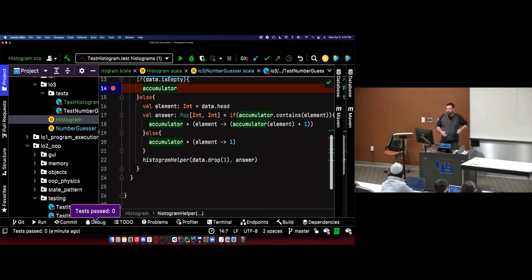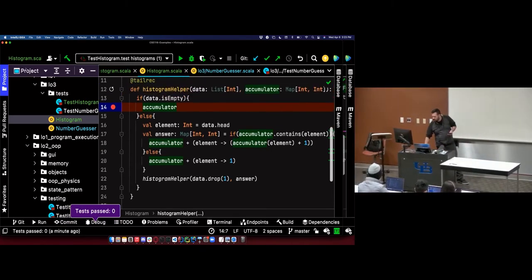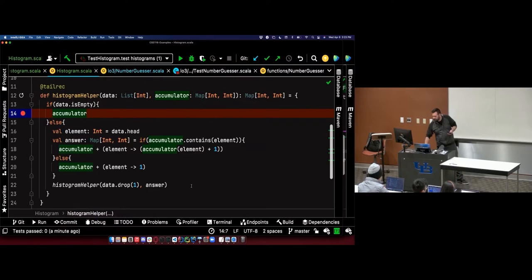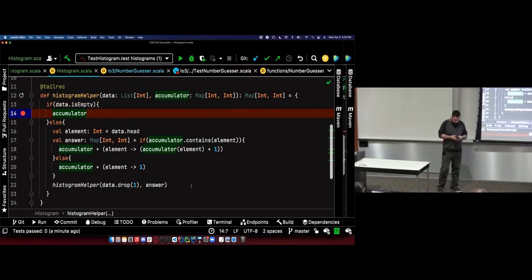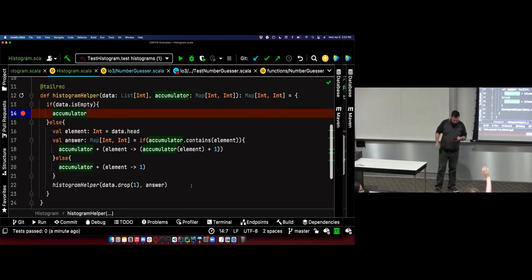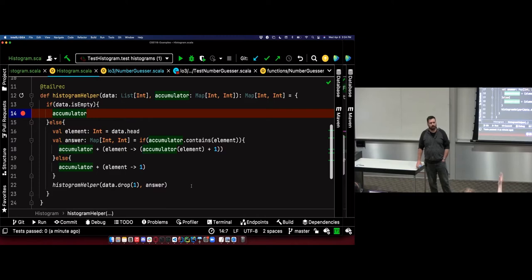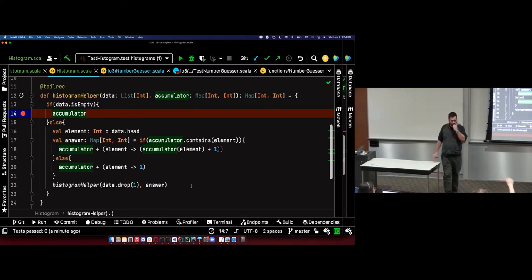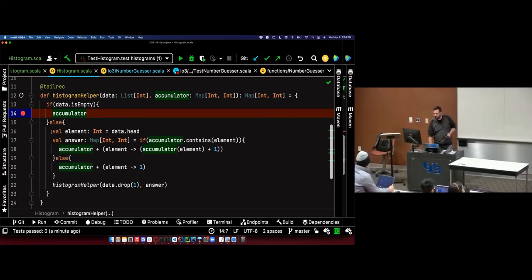Usually you get a warning — there's a tail recursion annotation you can put on your method. If it's tail recursive, Scala likes to see @tailrec to make sure that you and the compiler agree that this is a tail recursive method. Now we run our method. It'll run eventually. Our test fails, like we expect. But we didn't get a stack overflow error. The map that we returned didn't equal the expected map because I didn't update my test case. But we didn't error.